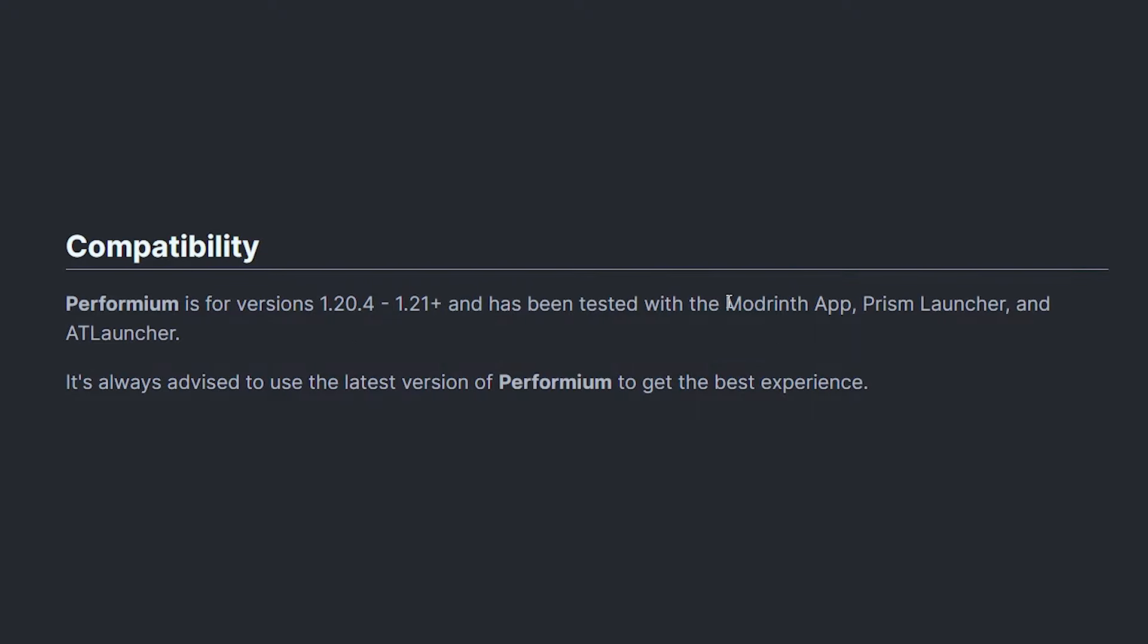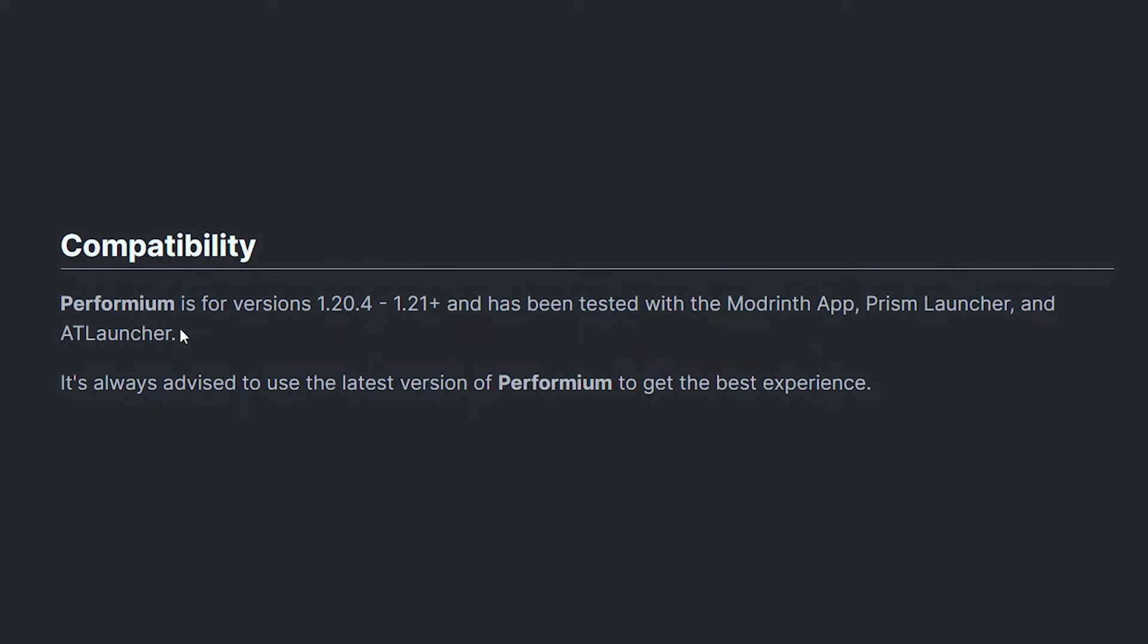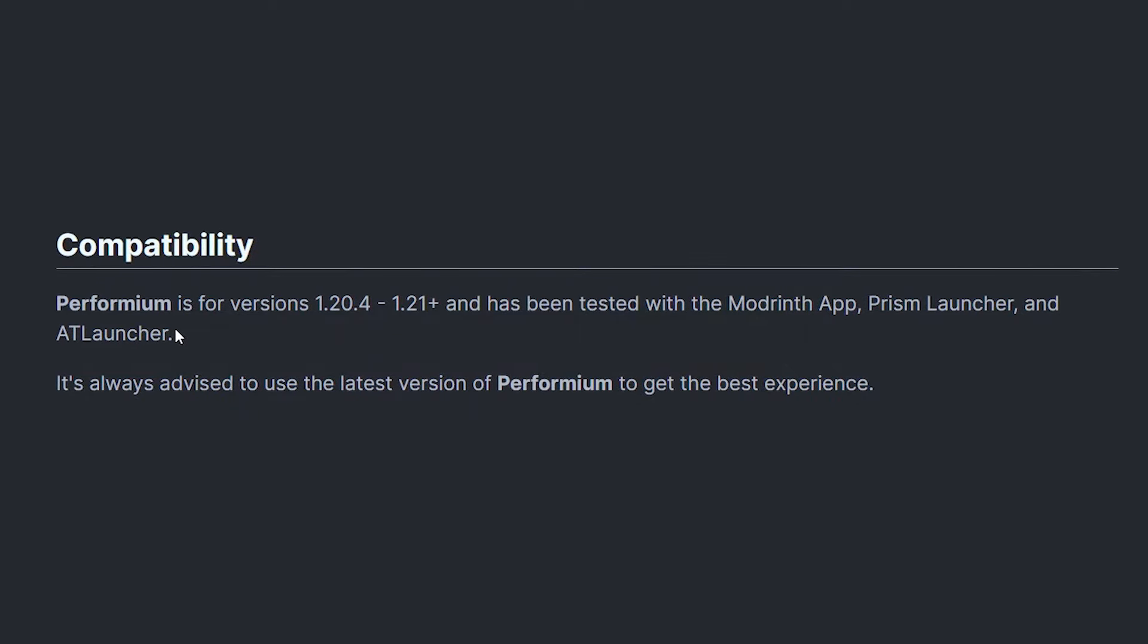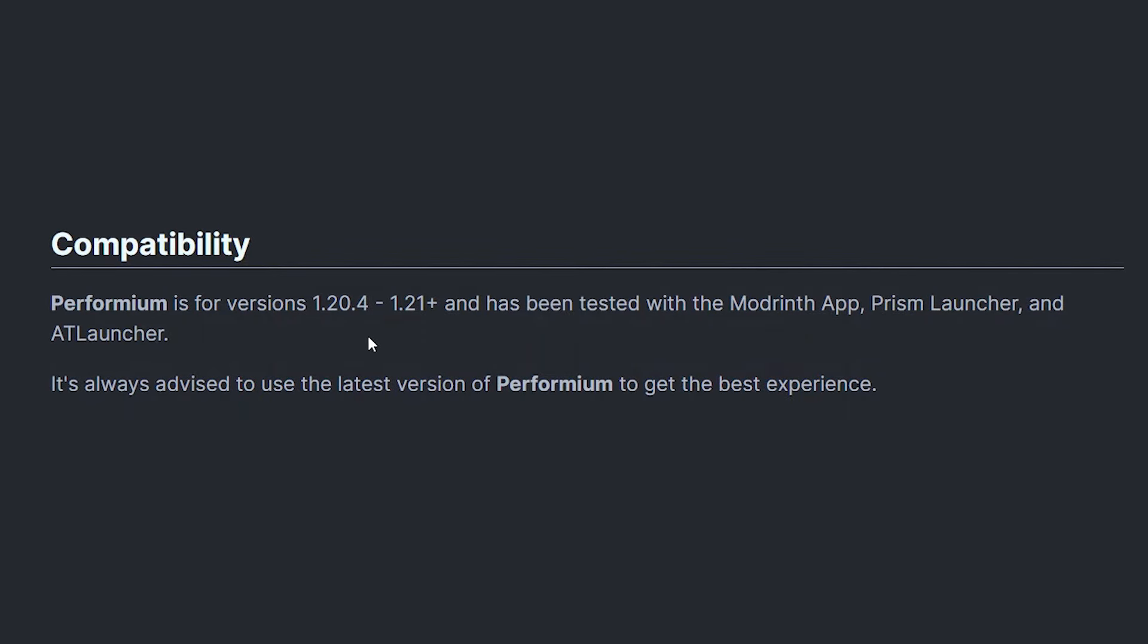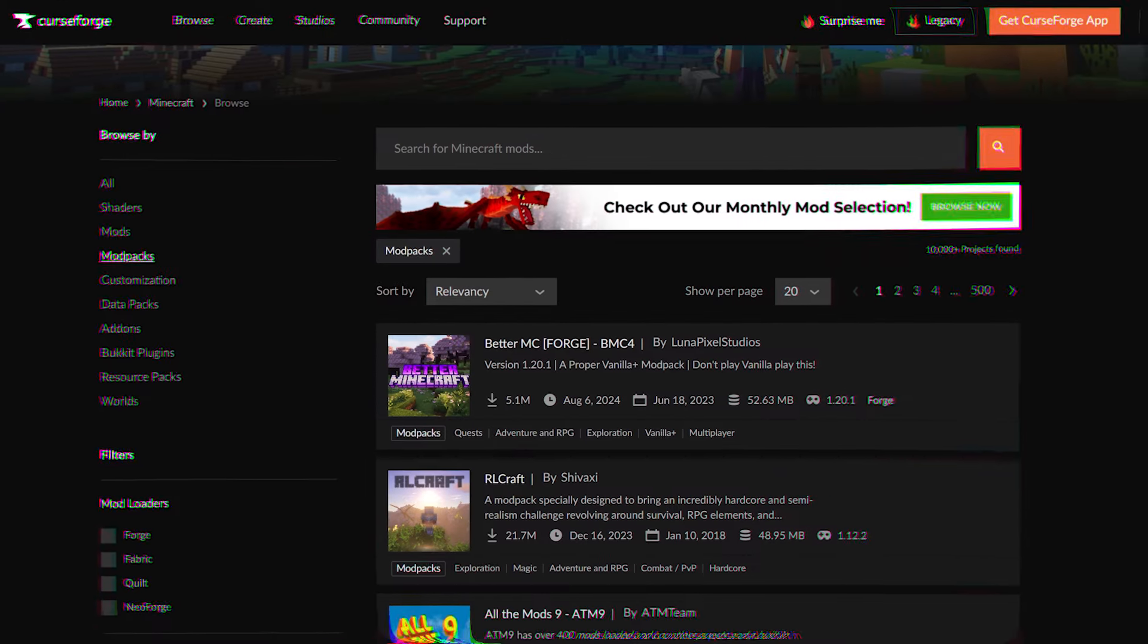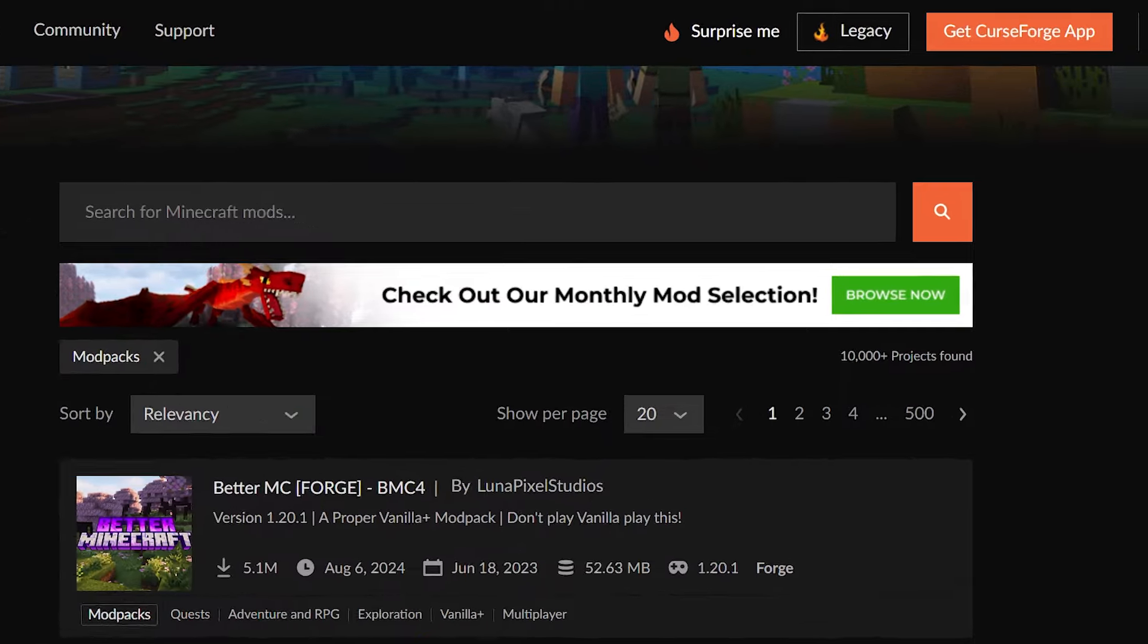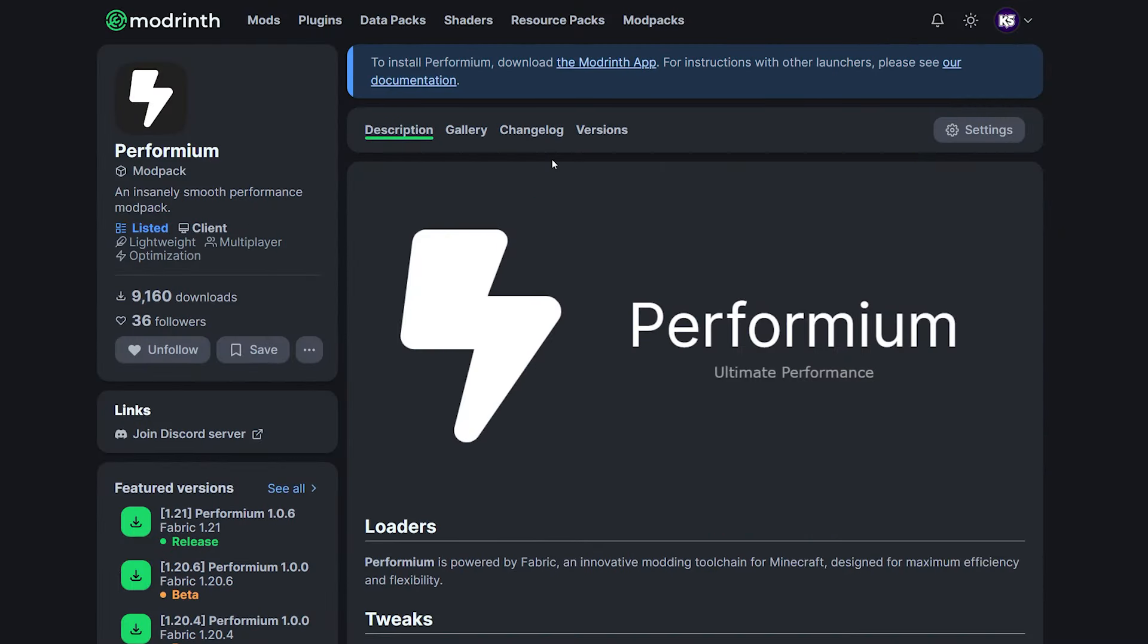Instead, when you download it, the only thing you will get is a .mrpack file. Which is nothing more than a file that you can open with a custom Minecraft launcher. Because that is what you need. To install a Minecraft modpack, you need to use not the default Minecraft launcher, but a special Minecraft launcher that supports modpack installation. Now, the one that I use myself is the ModRinth app. But you can also use the Prism launcher, the AT launcher, and there are probably many more launchers out there that I don't even know the existence of.